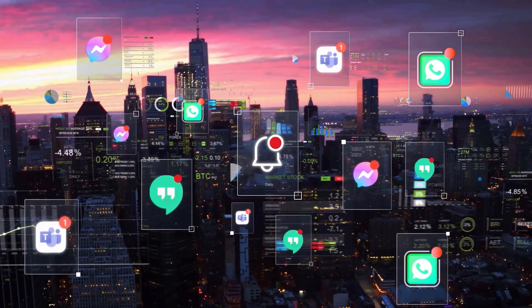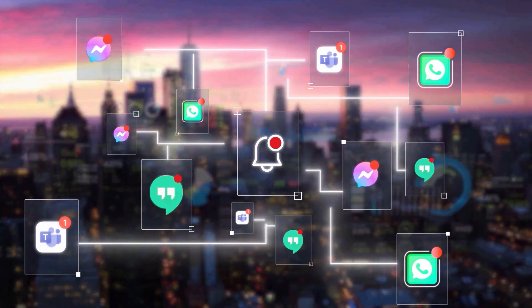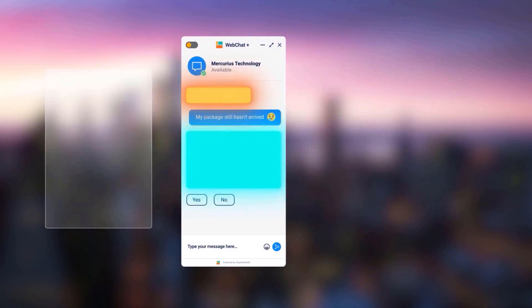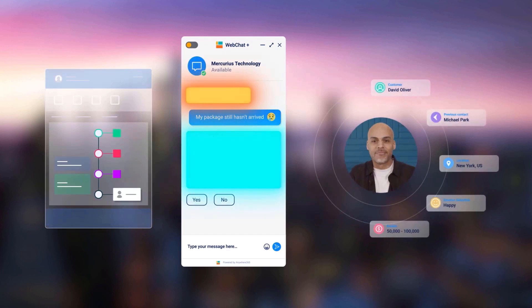Create experiences that are accurate, reliable, and delight your customers with Anywhere365 on top of the full Microsoft 365 ecosystem.